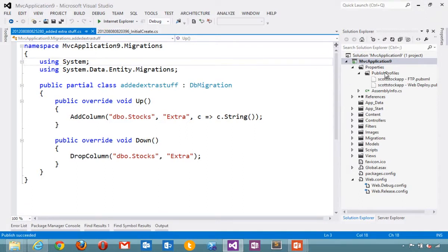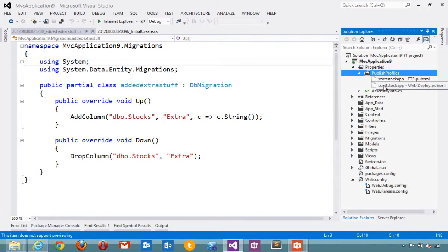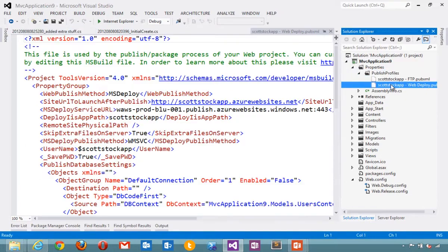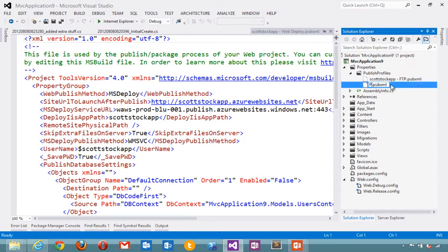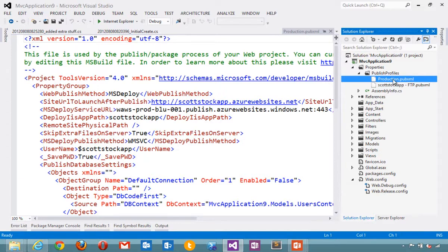Another new feature is that published profiles are actually stored within the properties. So the published profiles are shared and can be checked in as part of the project. You can see my web deploy properties there. I could name this production. I could have different profiles for dev, test and production. This is my MS deploy production profile.